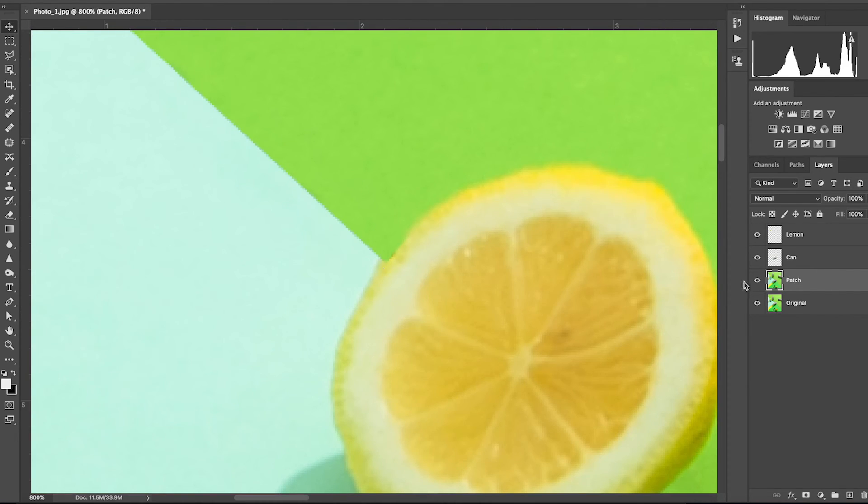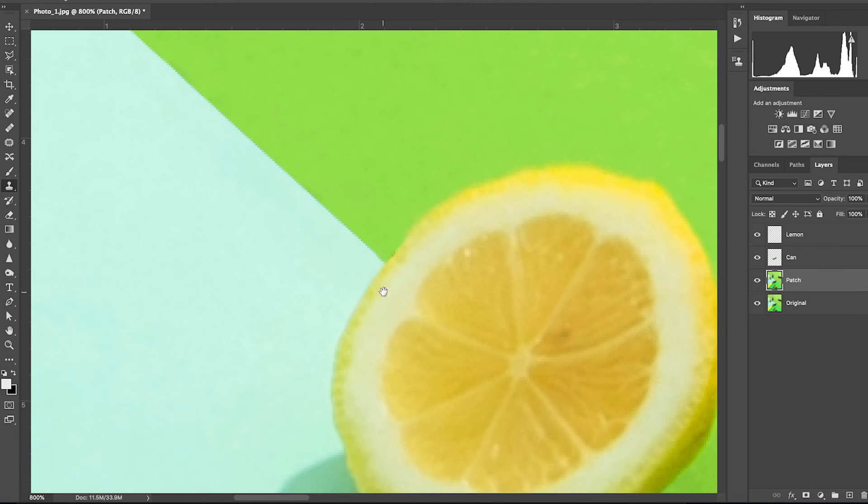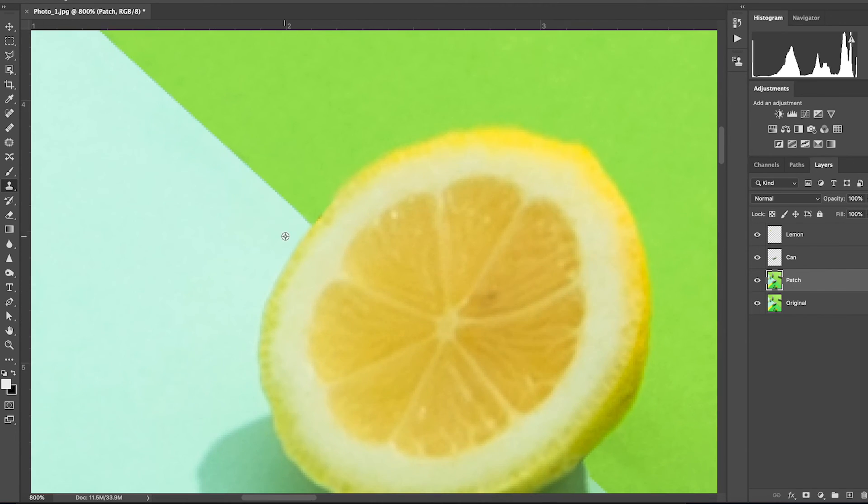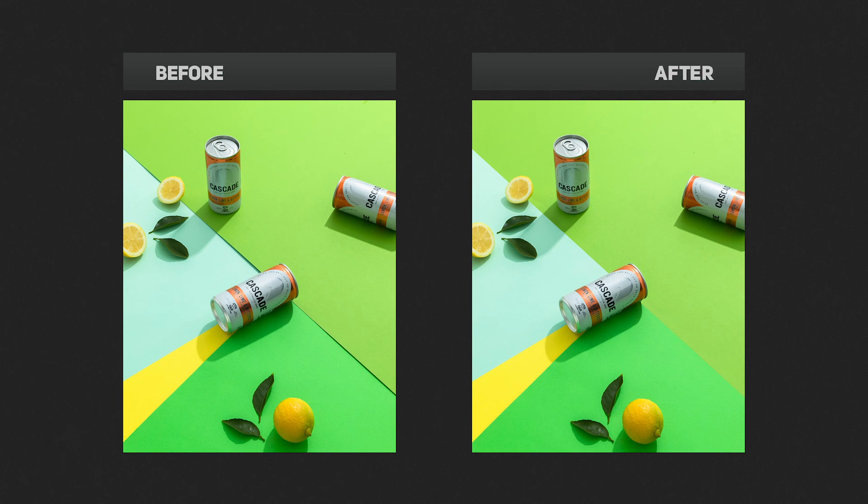Now if I check the lemon, I have also noticed that the left side is appearing to be cut off. So for a quick fix, again, I'm going to use the clone stamp tool to paint in some blue. Perfect. Here is the final image before and now after.